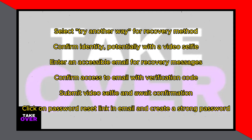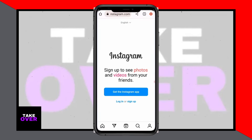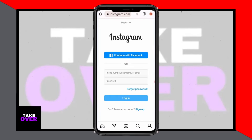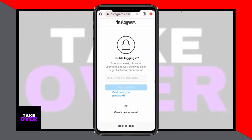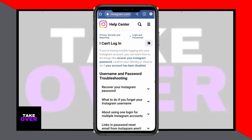Next, open the Instagram app on your device. Instead of entering your username, phone number, or email on the login page, select Forgot Password. You'll be prompted to enter your username or email. Enter your username and select Find Account.